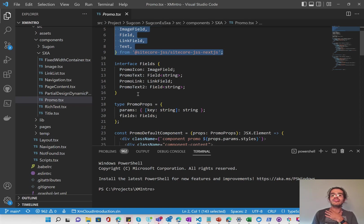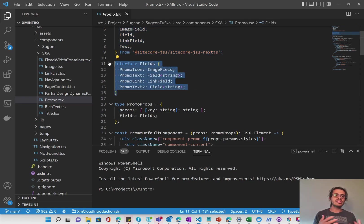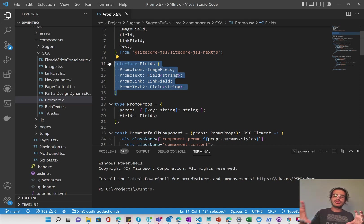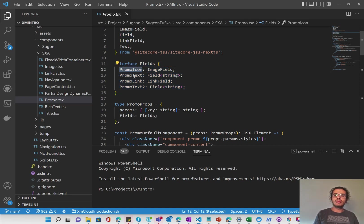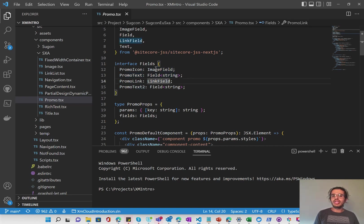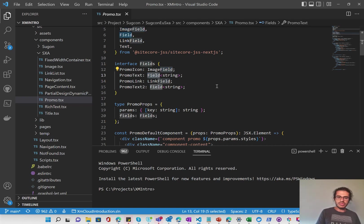And then we define an interface. This is really mapping to the template. This is a really good structure. Again, as I said in the last video, to kind of help map how the template looks from within Sitecore to within React. So you'll see here the interface fields have the promo icon, promo text, promo link, and promo text too. And they're all defined based on their type. So it's image field or field of type string, link field, and field of type string.